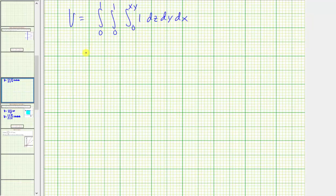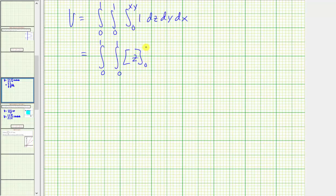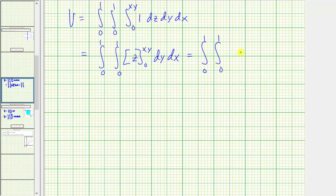We first integrate with respect to z. The antiderivative is just z. Evaluating from zero to xy gives us xy minus zero, so the new integrand is just xy.